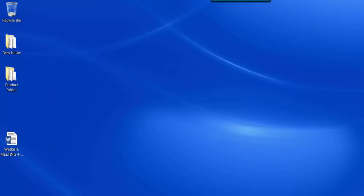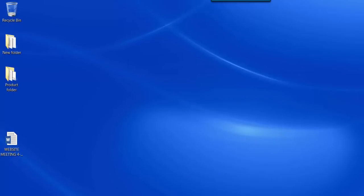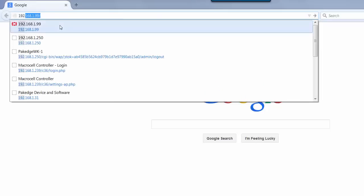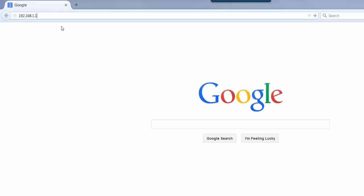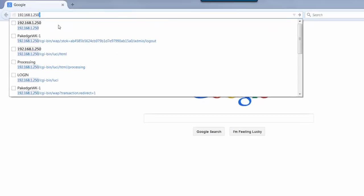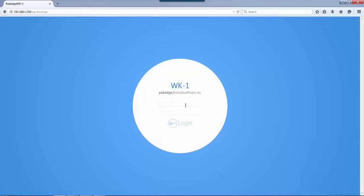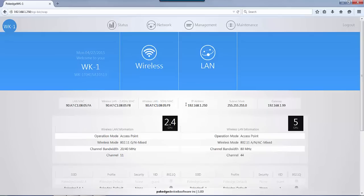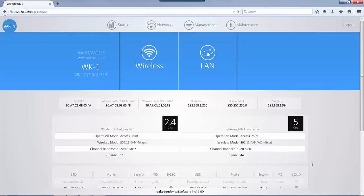Once we click OK, we can minimize that box and open up a browser window. We're going to go to the default IP address, which is 192.168.1.250, and then the default login information, which is Package and Package A. Now when you first log in, this is the new user interface for the WK1.